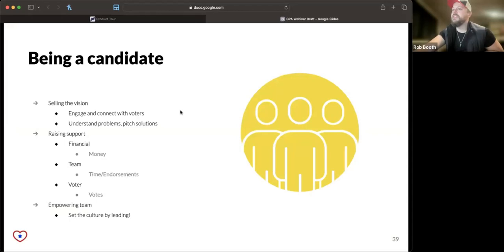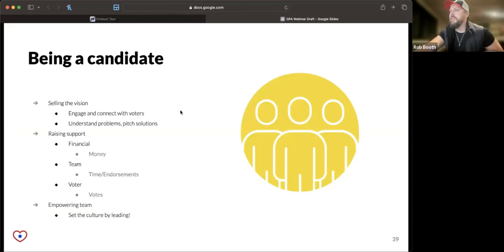So while selling the vision and connecting with voters is part of the job, pulling together a strong campaign team is just as important.